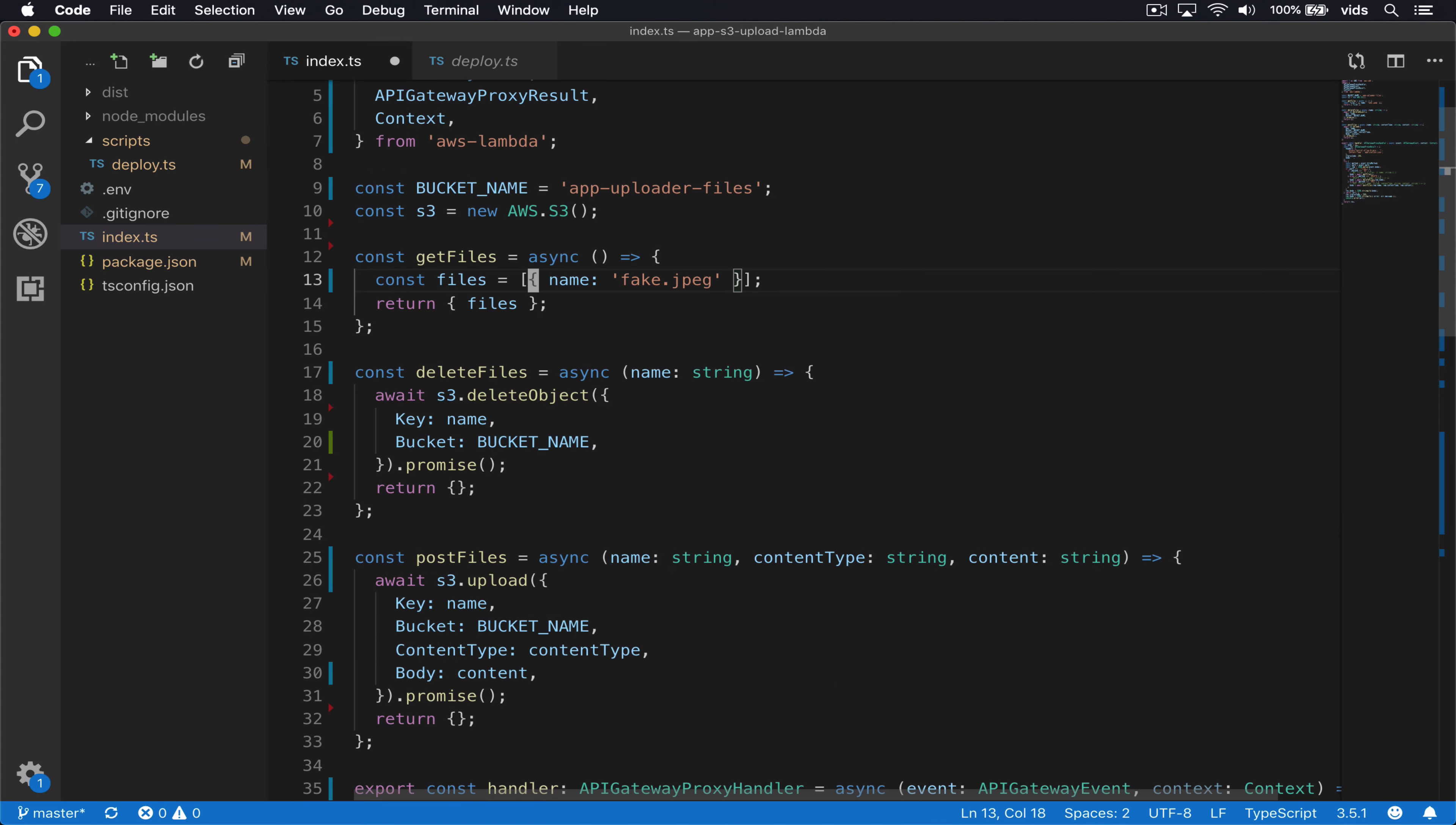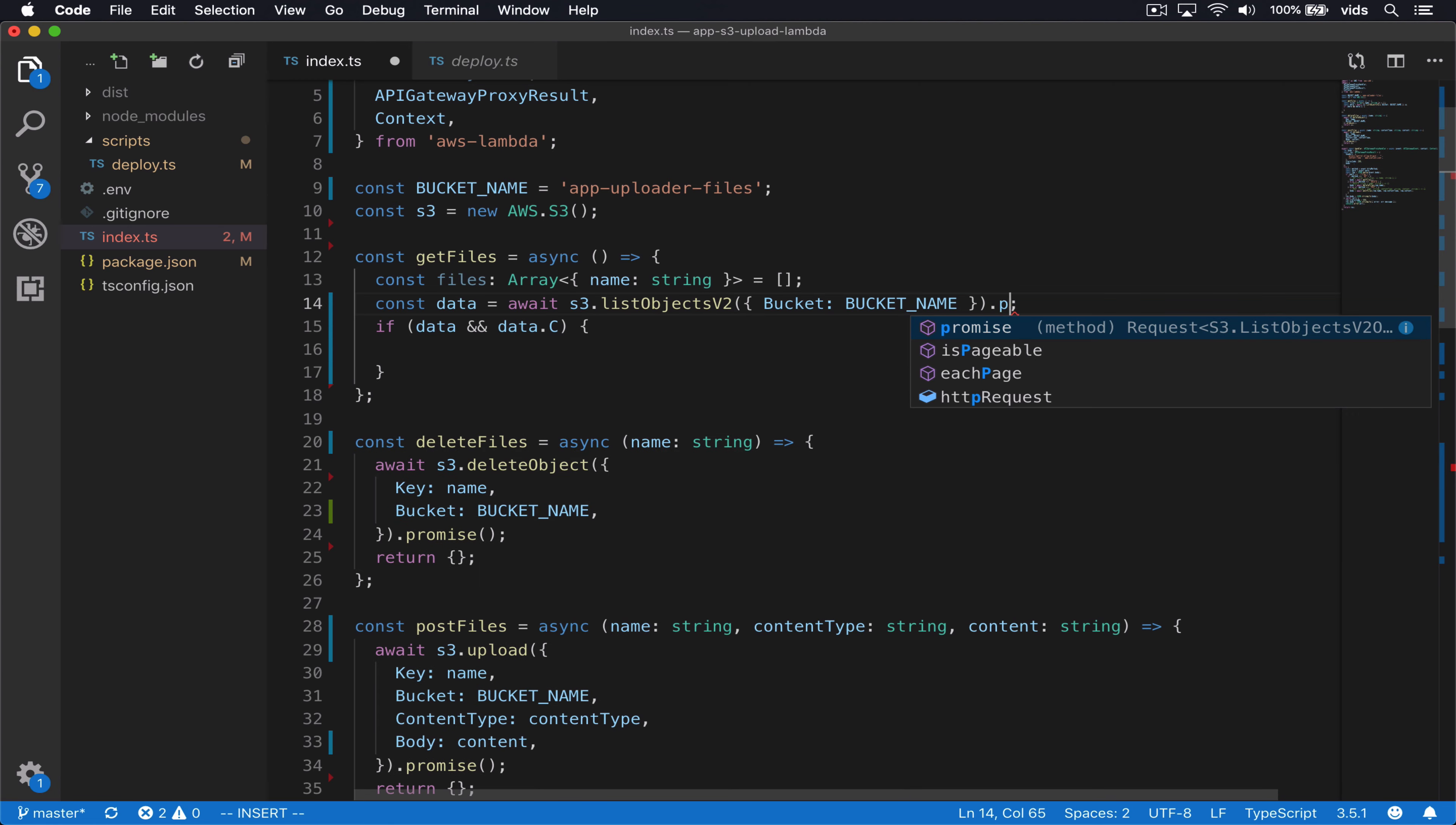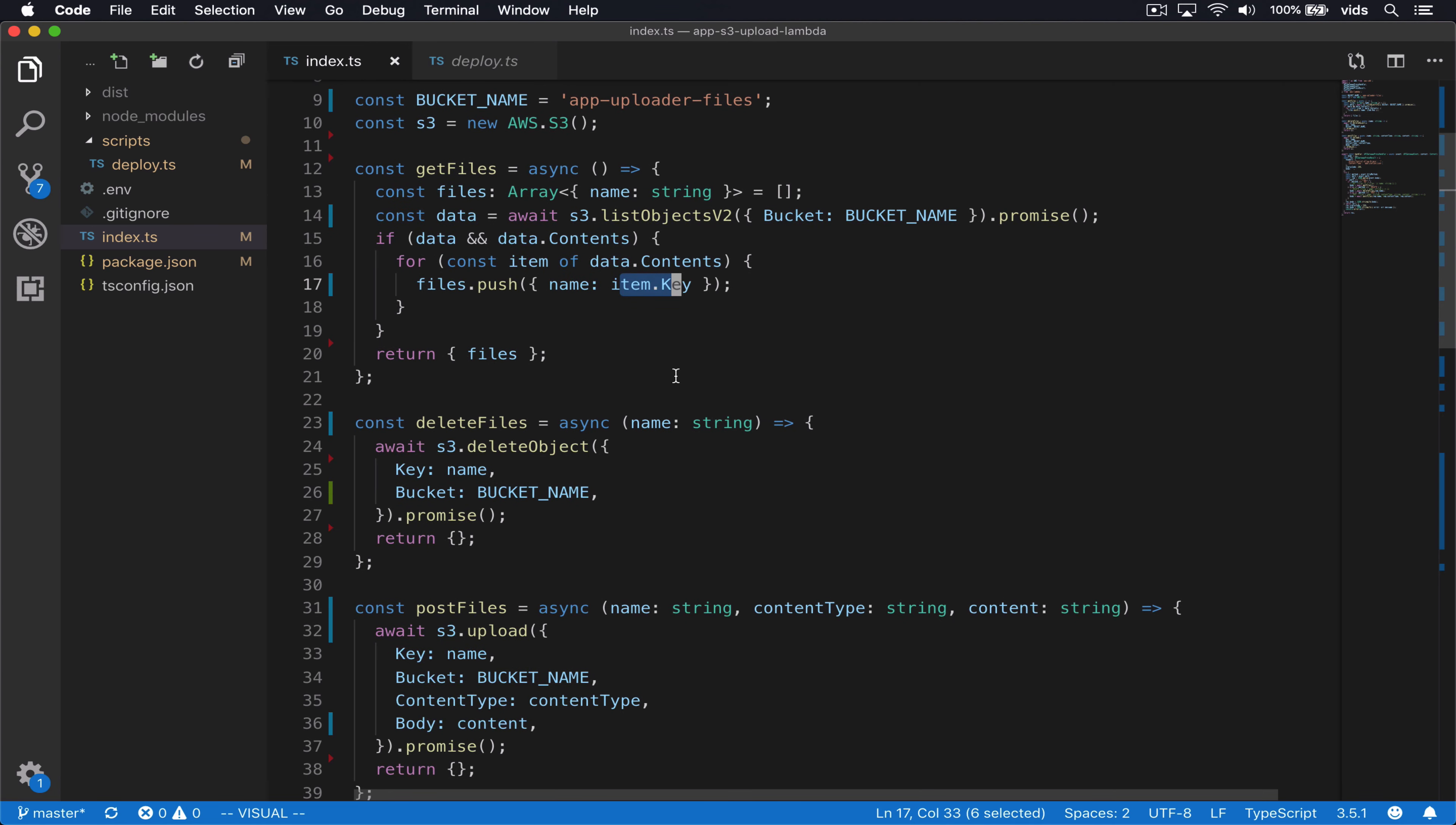Next, let's implement the get files function. First, we'll define the files array. It will be an array of objects that have a single attribute name, which will be a string. Then we'll call the list objects v2 function with a single parameter, which is going to be our bucket name. We want to make sure we get back a promise. We will iterate over the items that we have in the contents response. And for every item, we'll take its key. And again, the key is the file name. So we'll take only the key from all these files and push them into our files array and return them.